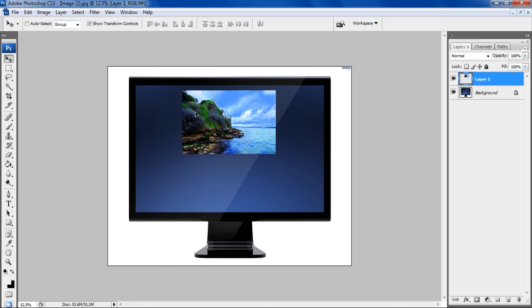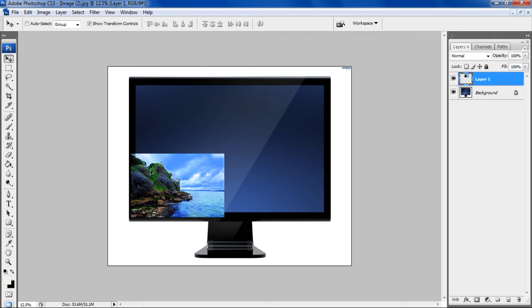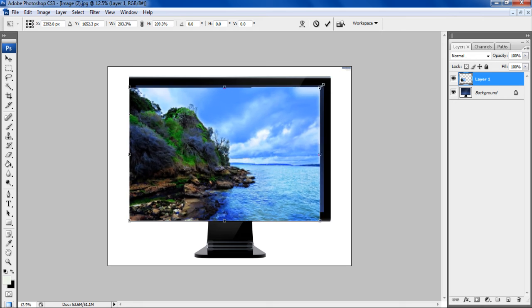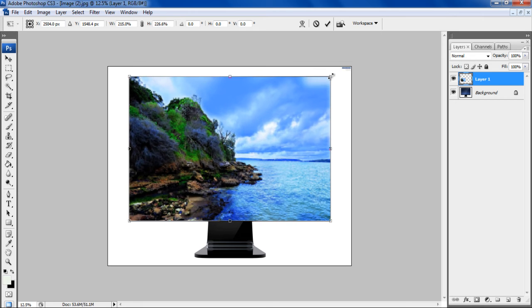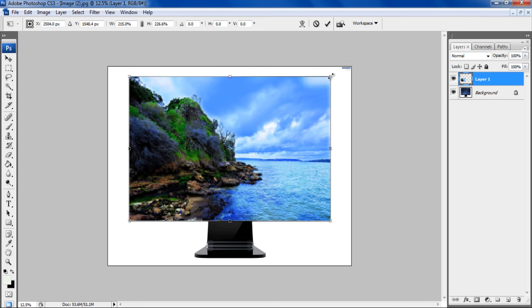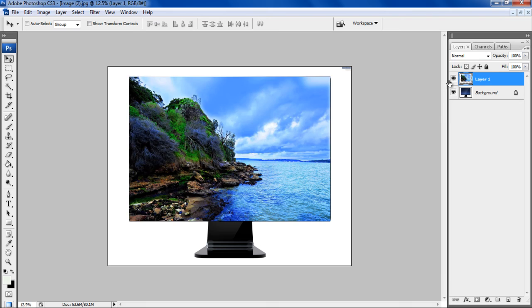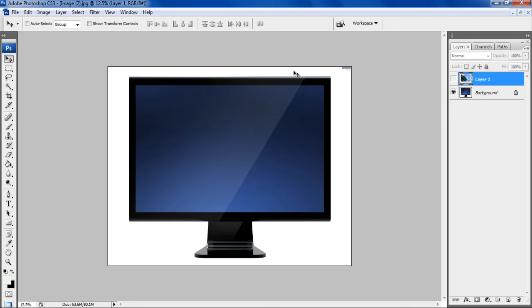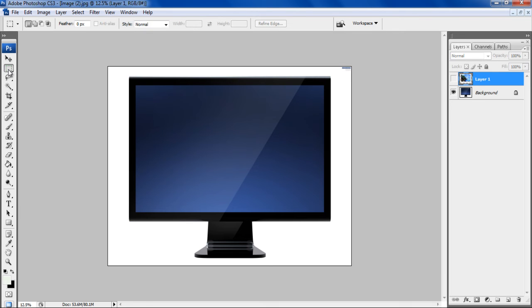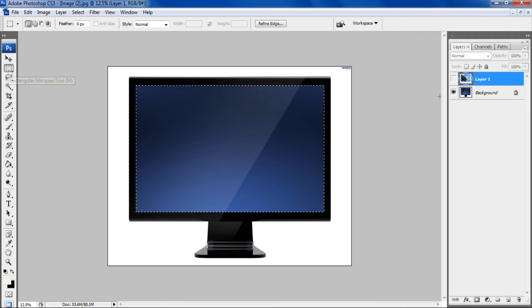Now select the Scenery image and resize it to cover the whole screen. You can do so by using the Transform tool. Now disable the visibility of this layer and choose the Rectangular Marquee tool from the menu to select the screen area of the LCD monitor.